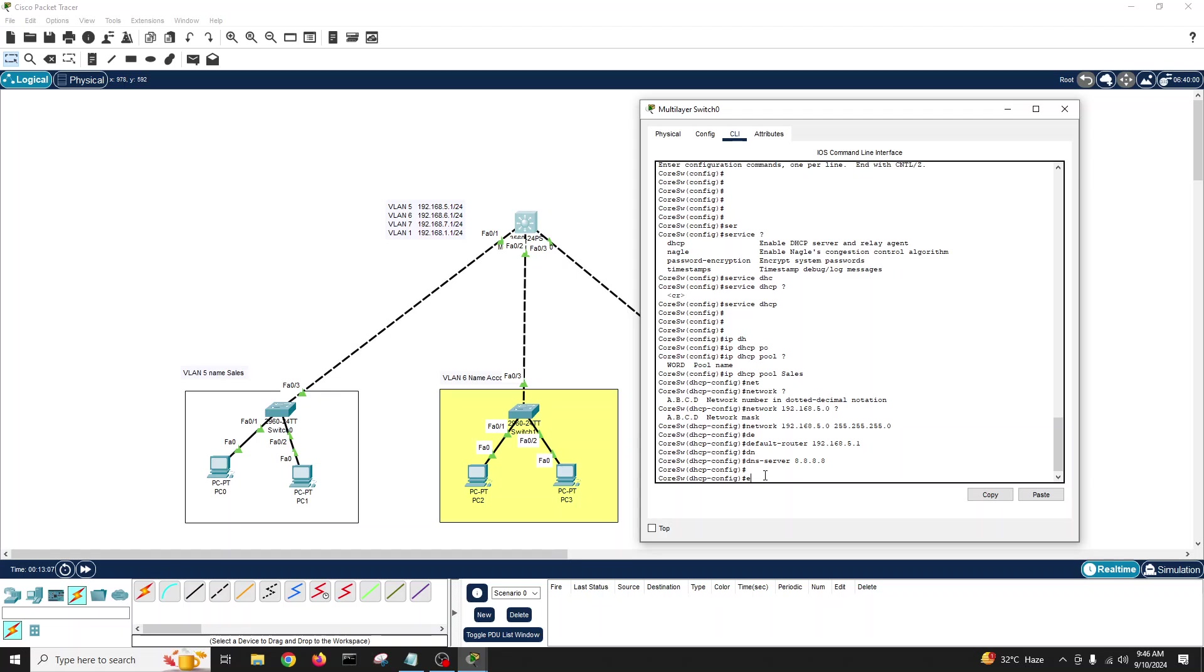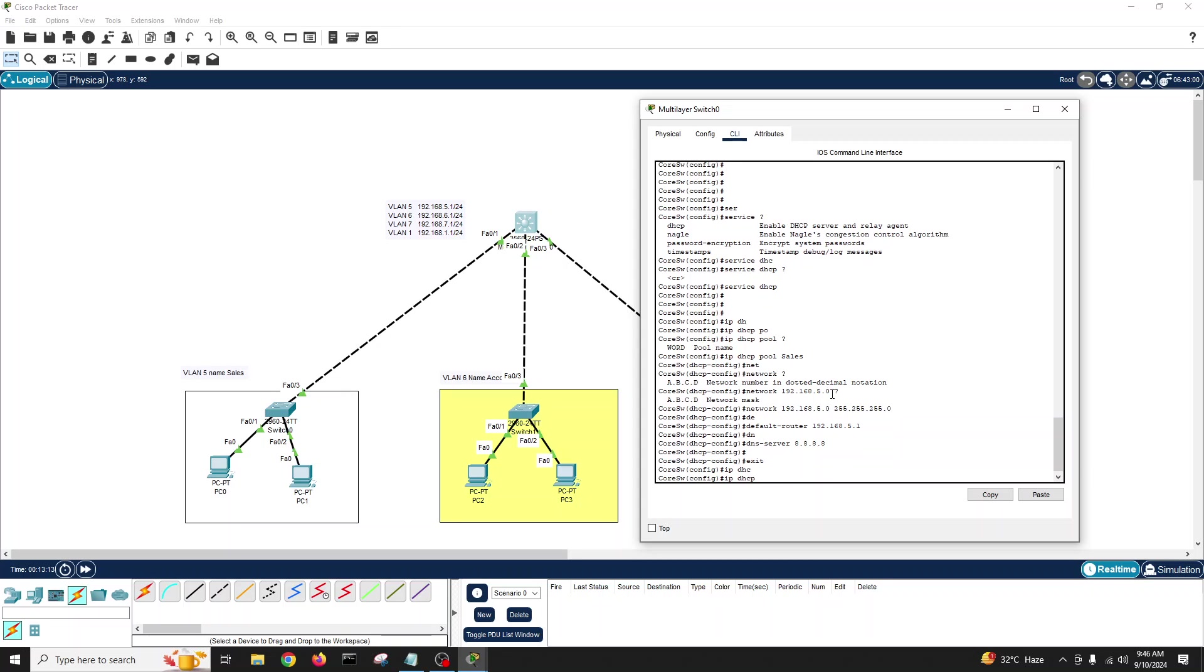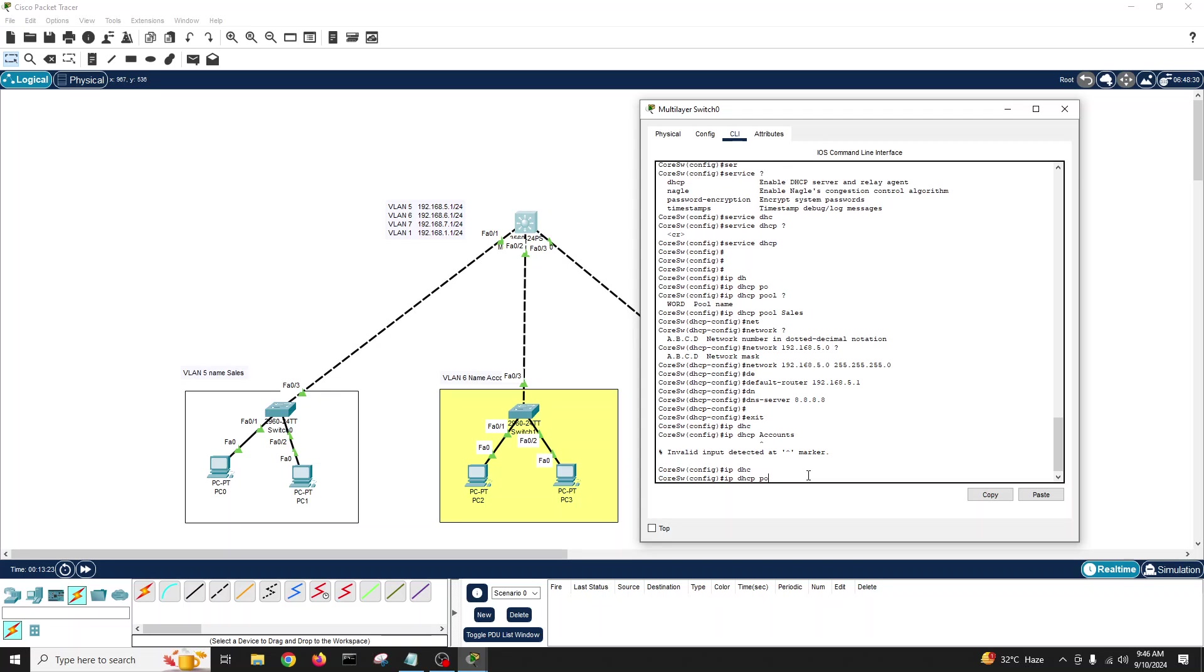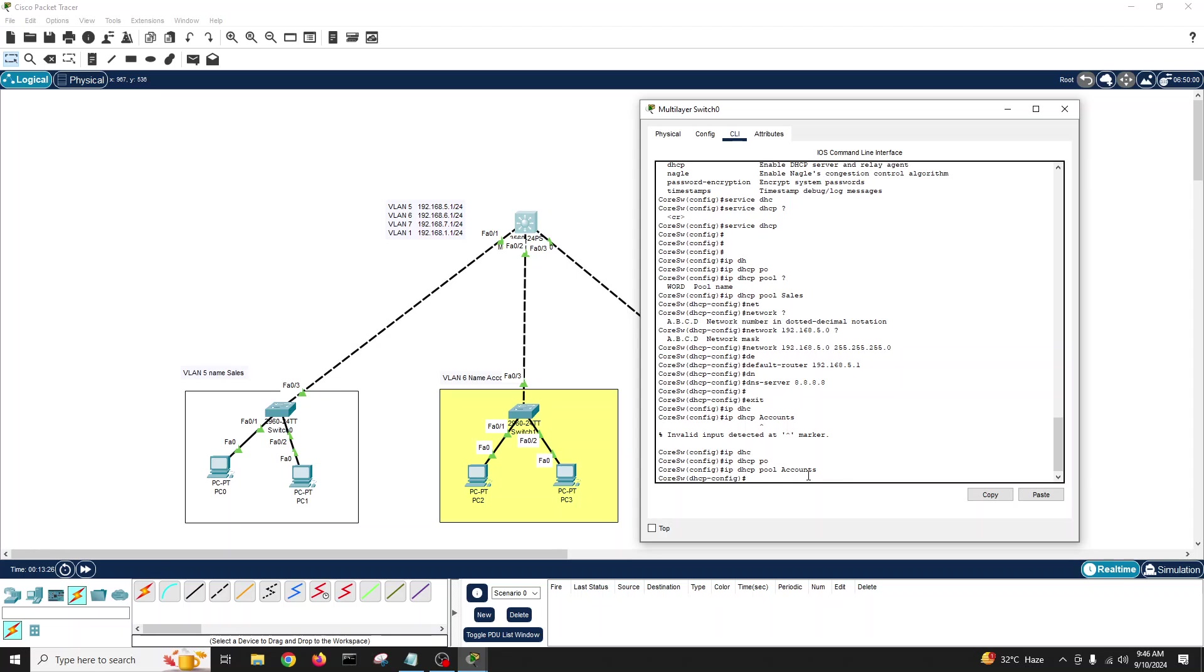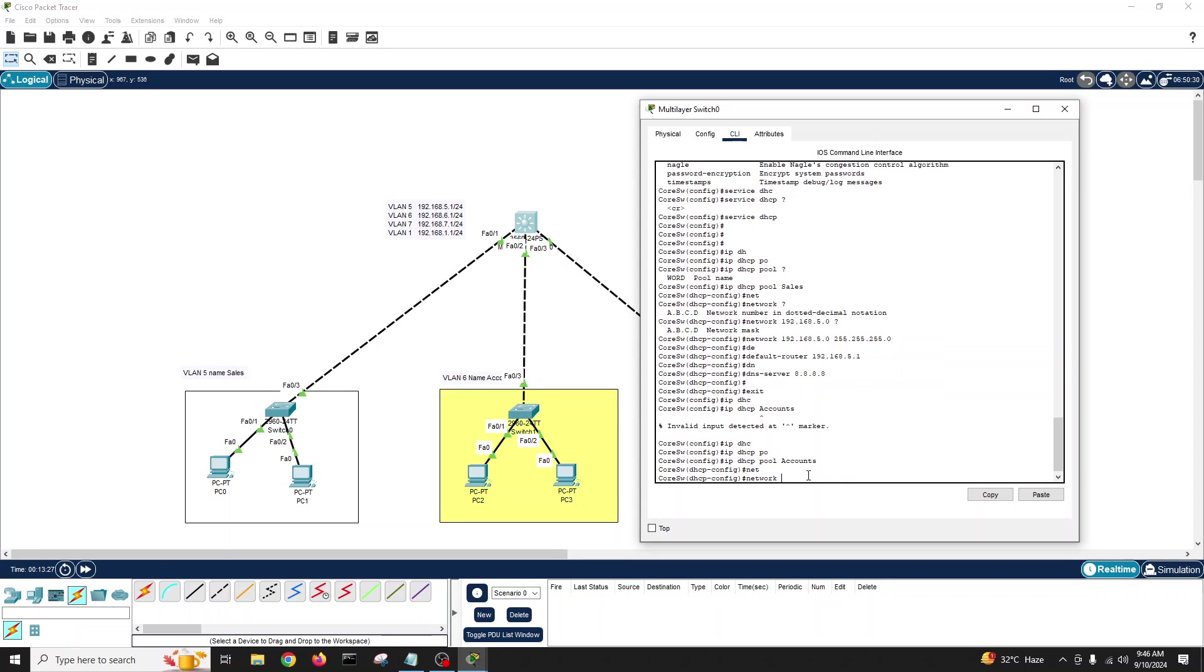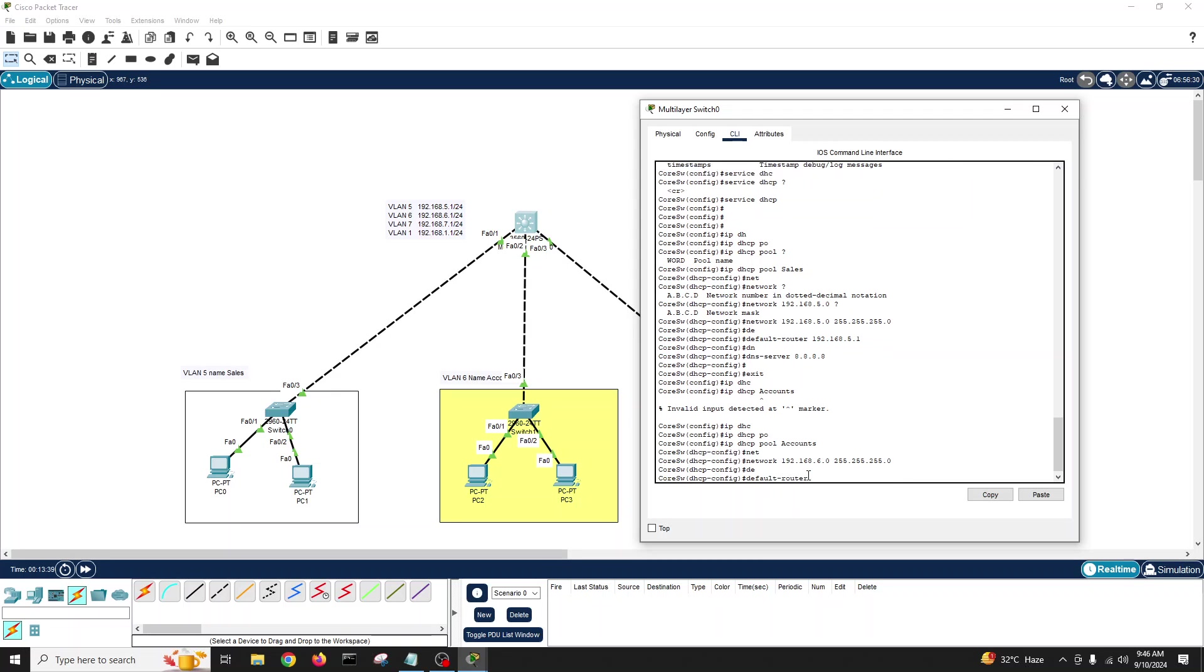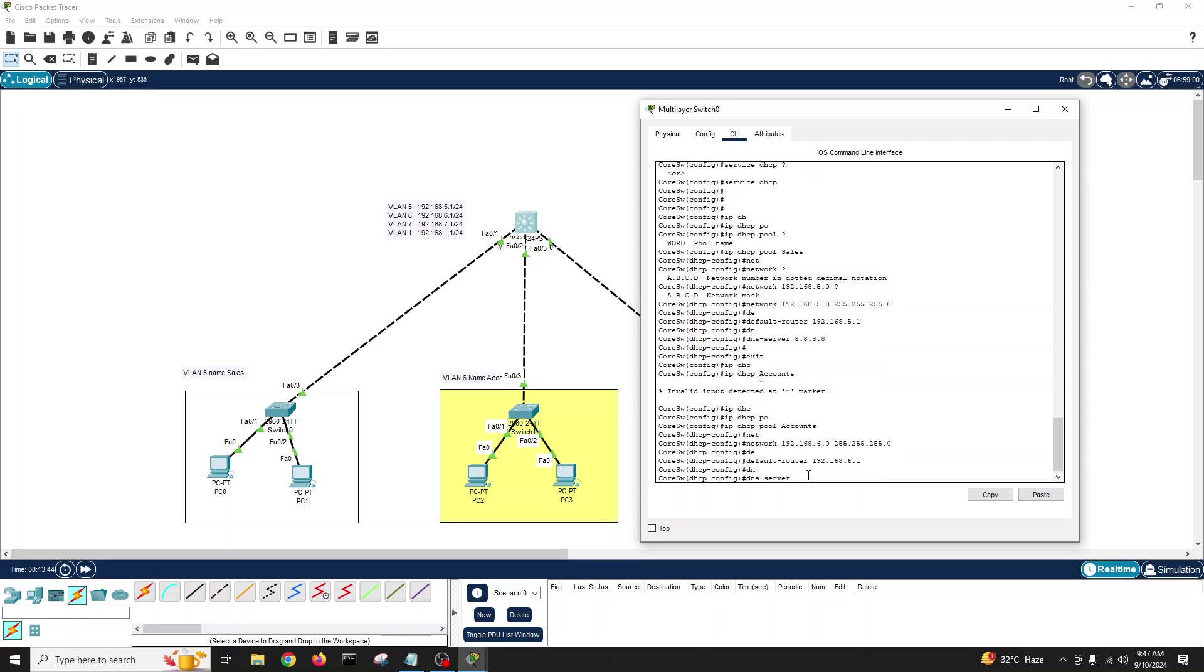I will create another pool, IP DHCP pool Accounts. Network is 192.168.6.0 255.255.255.0, default route is 192.168.6.1, DNS is 8.8.8.8.